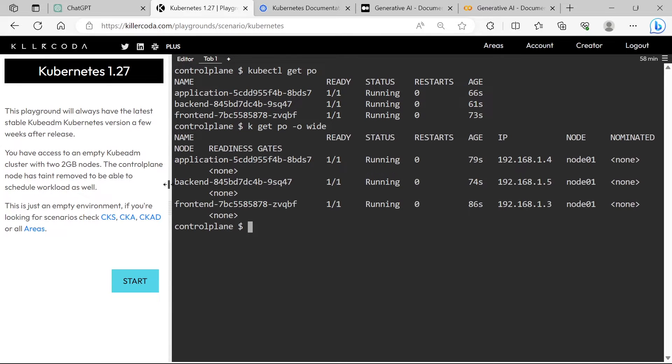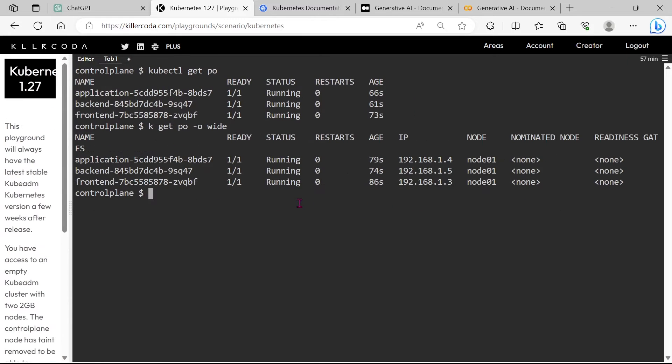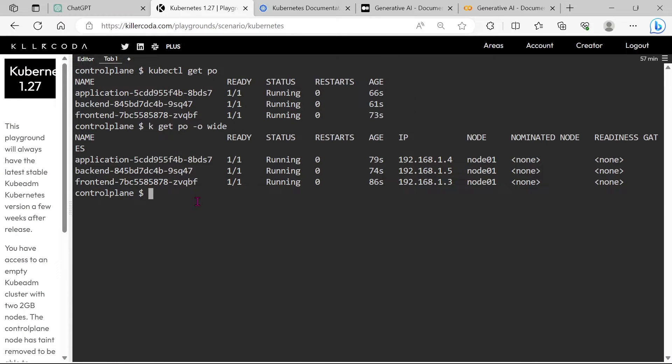Now we can see in even more detail. First of all, we need to check whether the application pod and the front-end pods have a connection to the back-end pod or not.